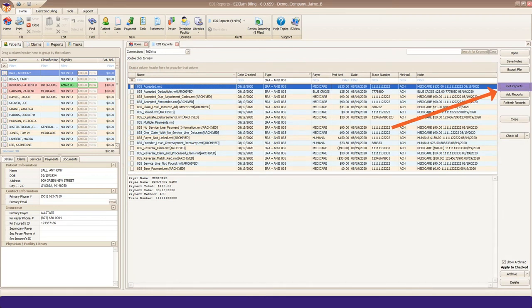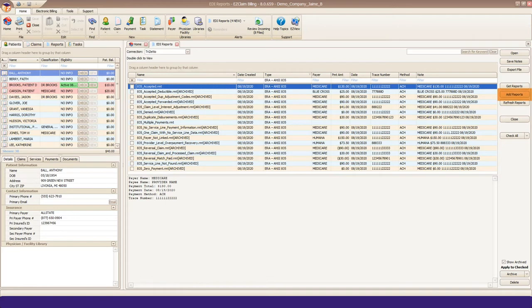If you have the 835 file saved to your computer, click Add Reports to browse to that saved file.